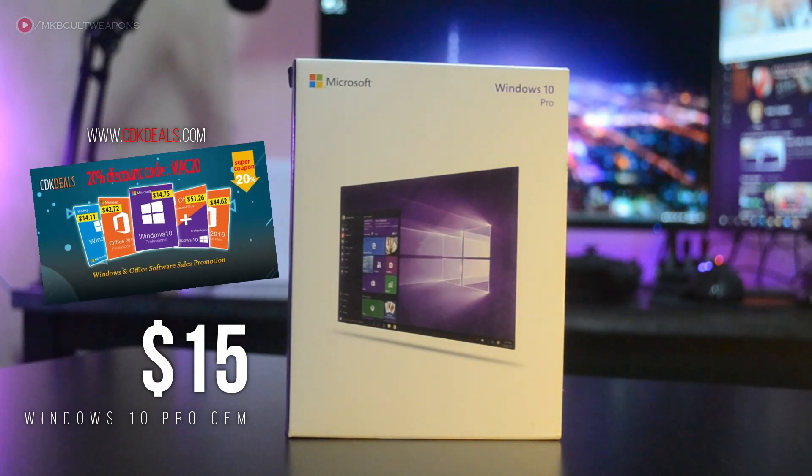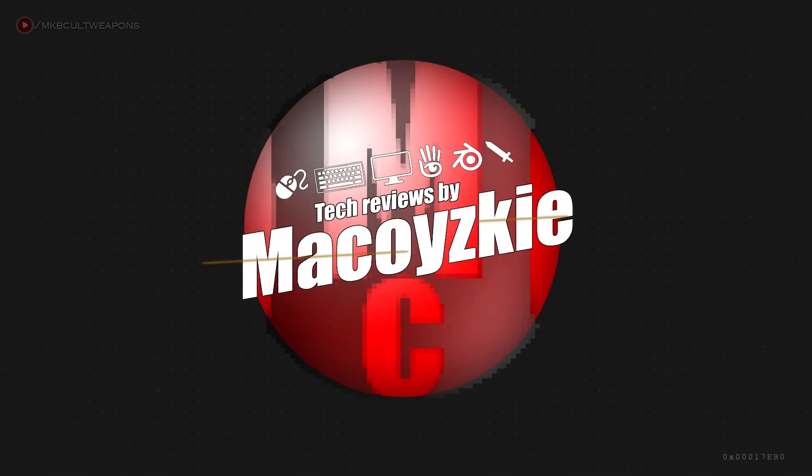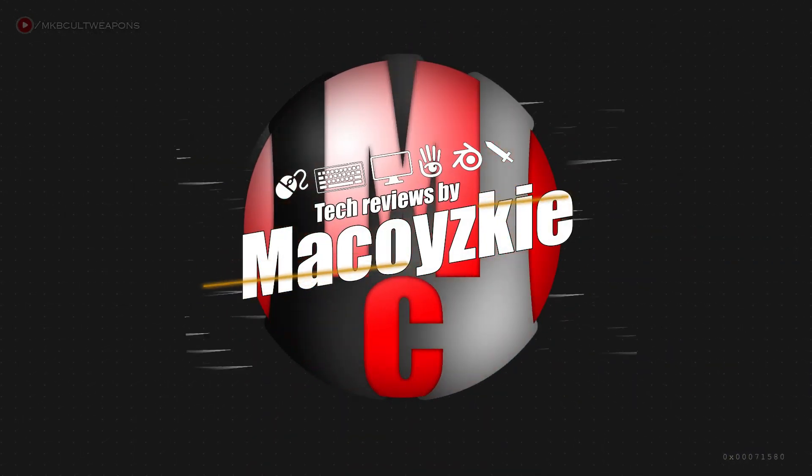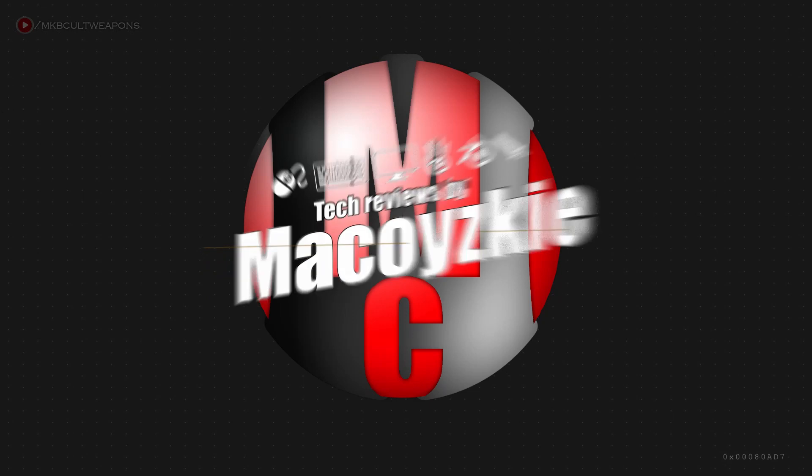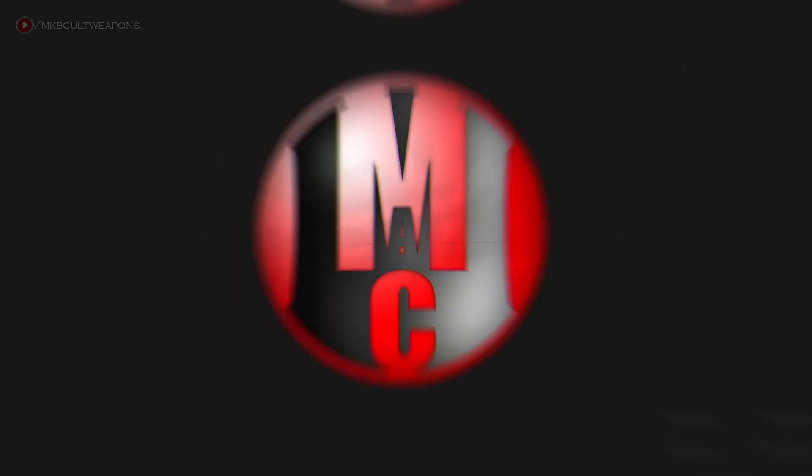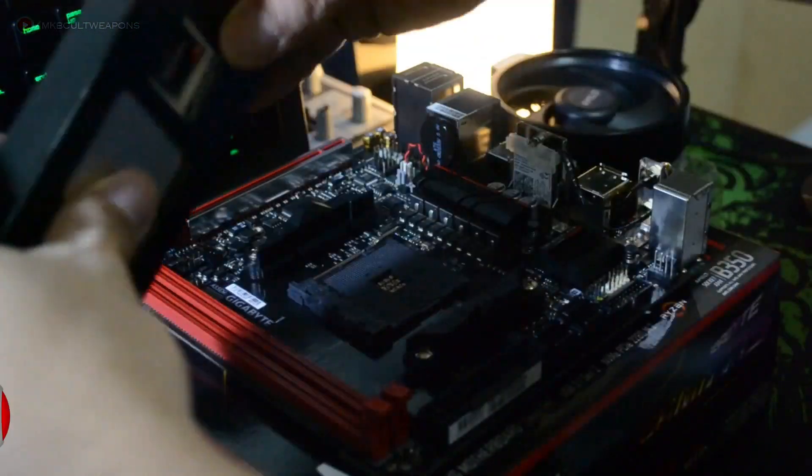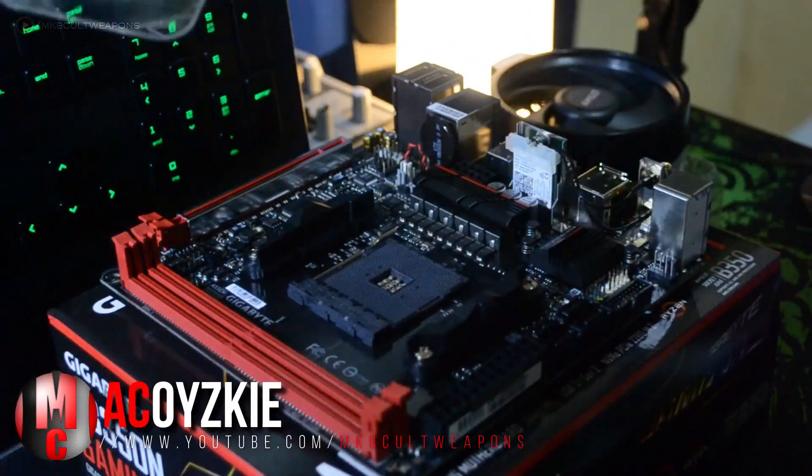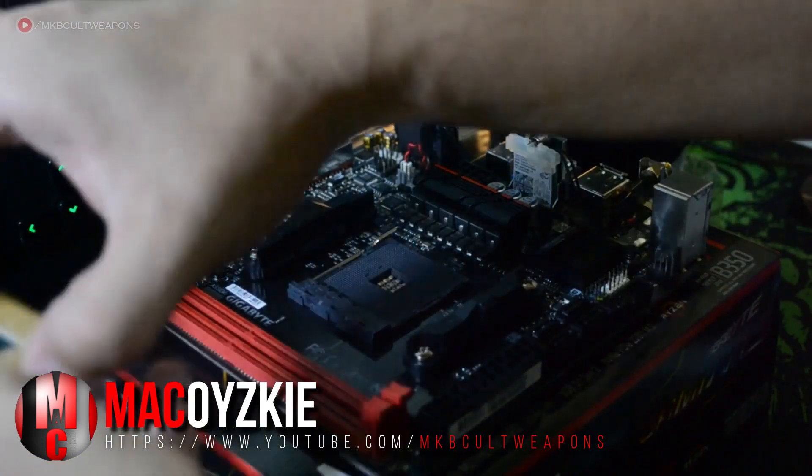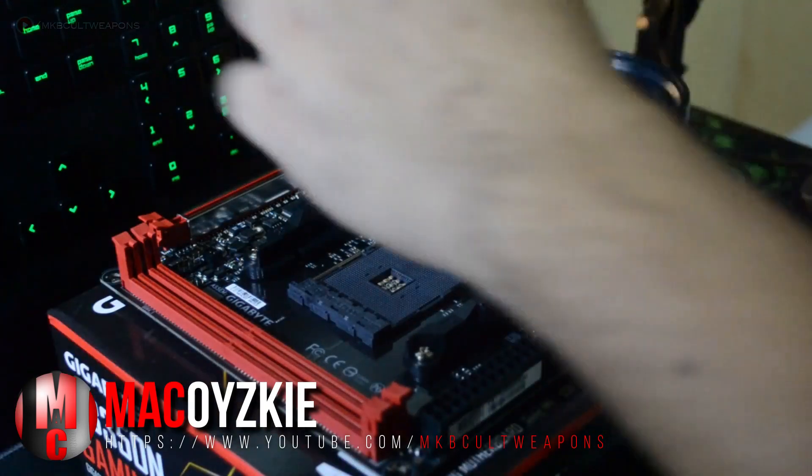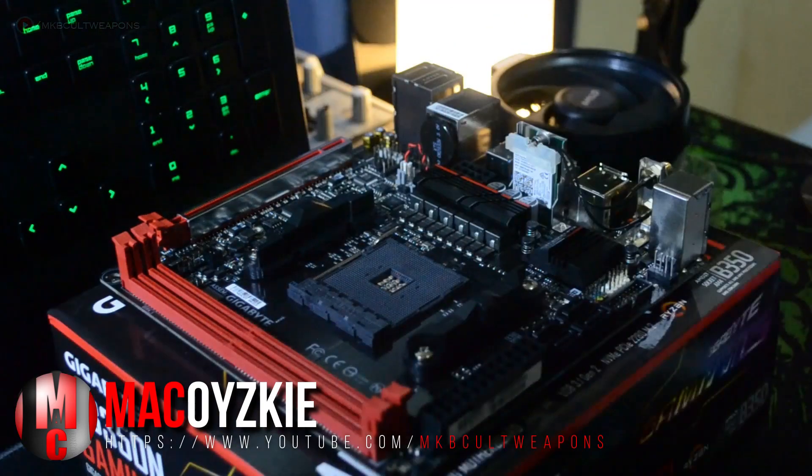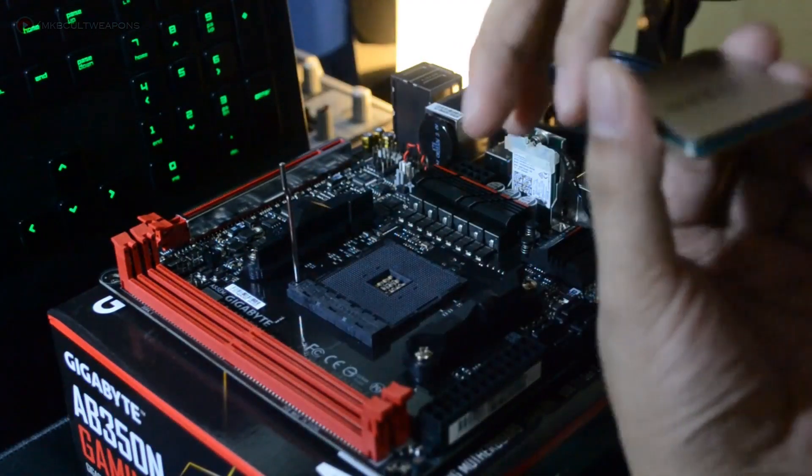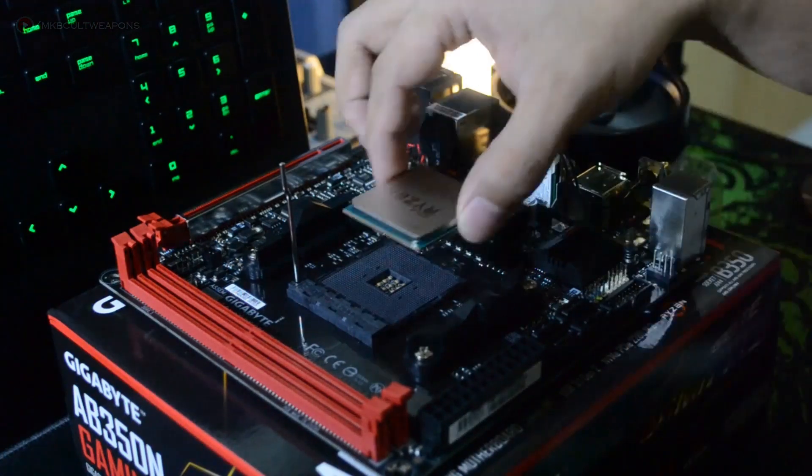Hey what's up guys it's Mac here and we do a lot of tech related videos like this one. If this is your first time consider subscribing. With that said let's begin.